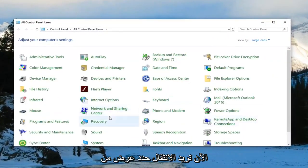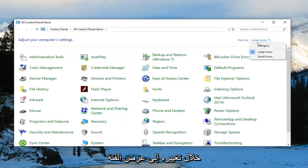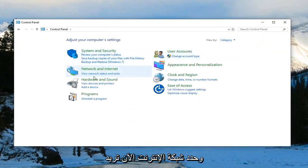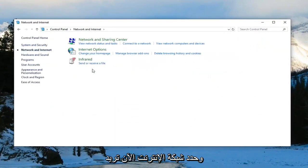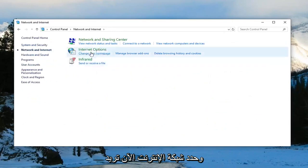Now you want to select View By up here, change it to Category view, and select Network and Internet. Now you want to select Internet Options.